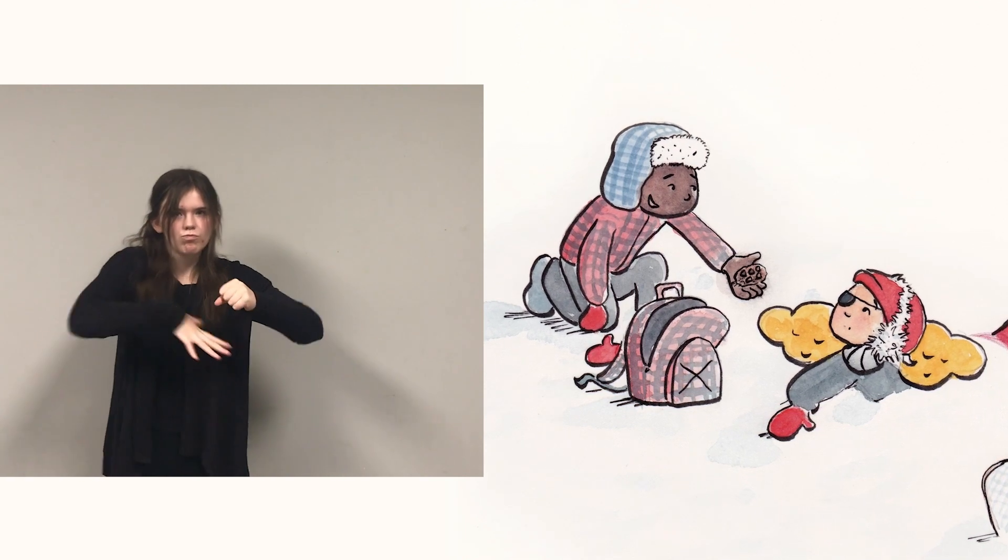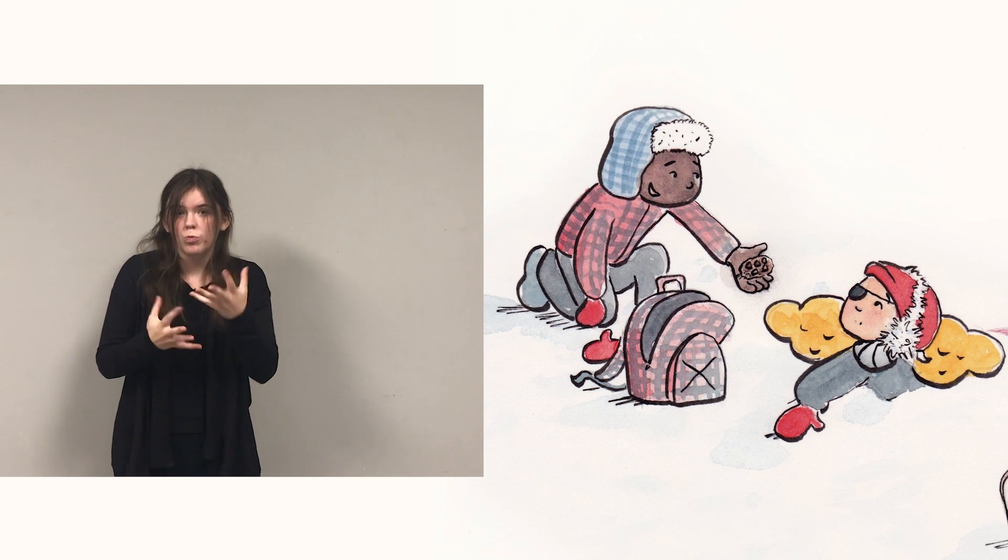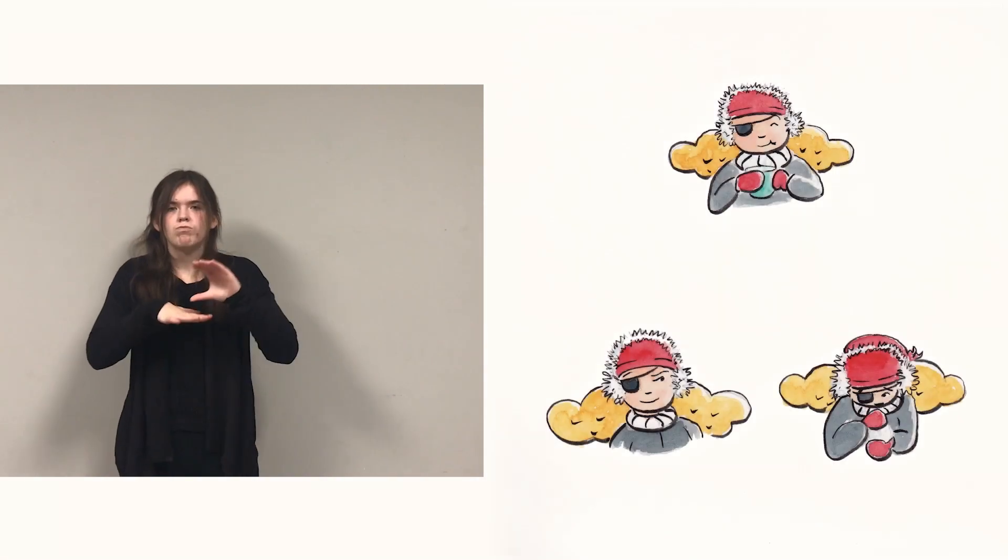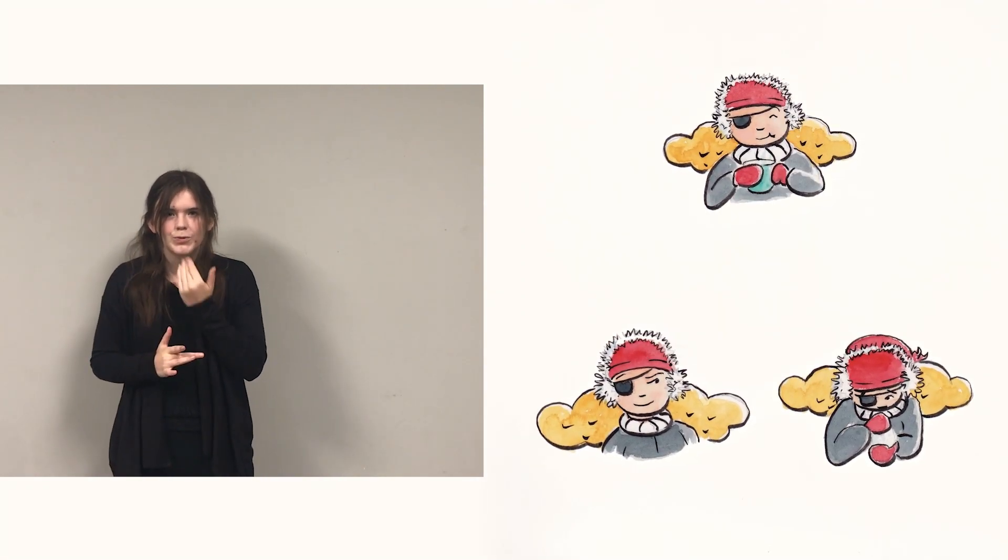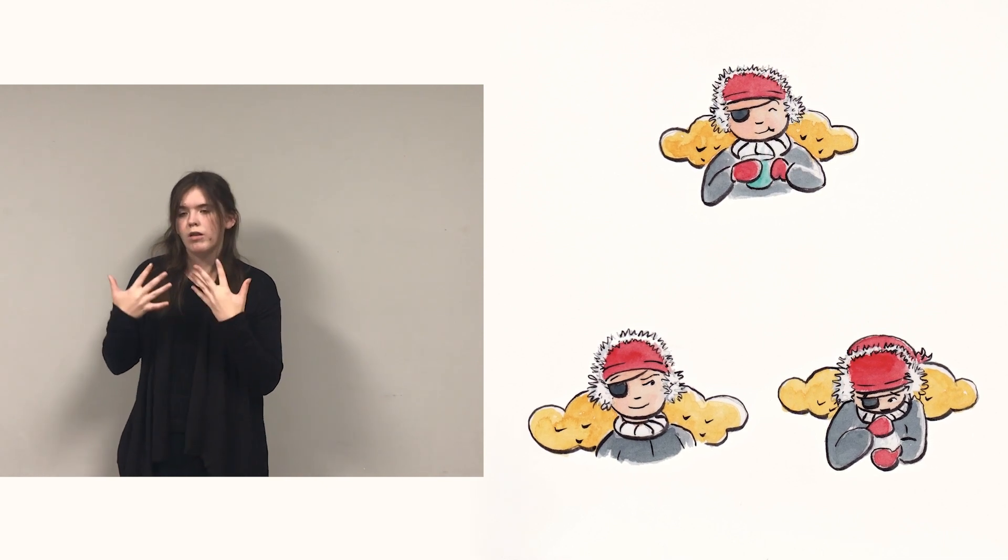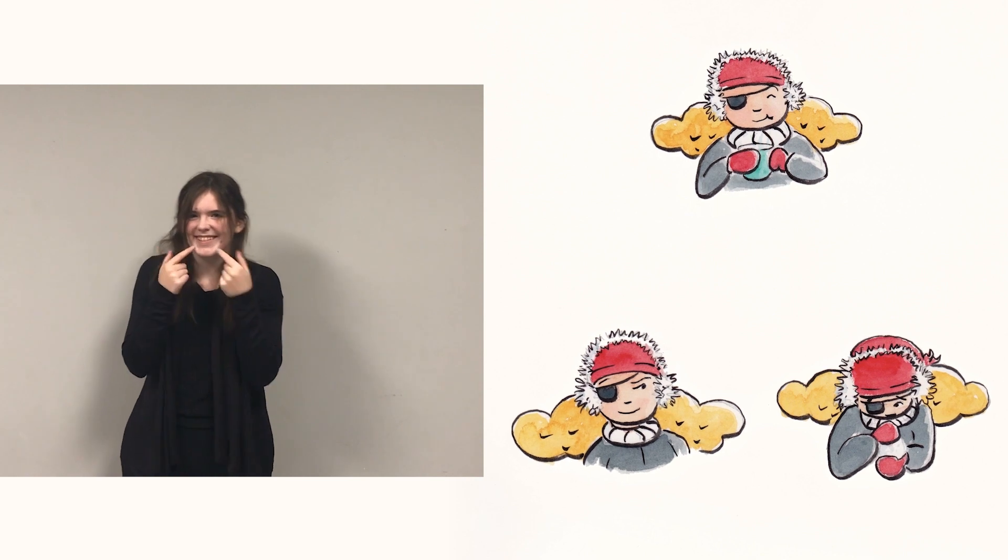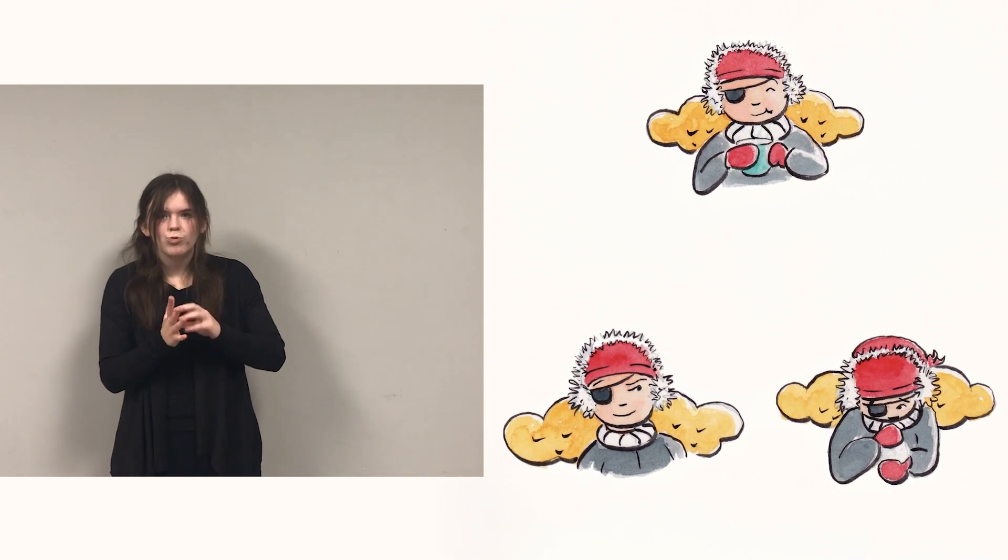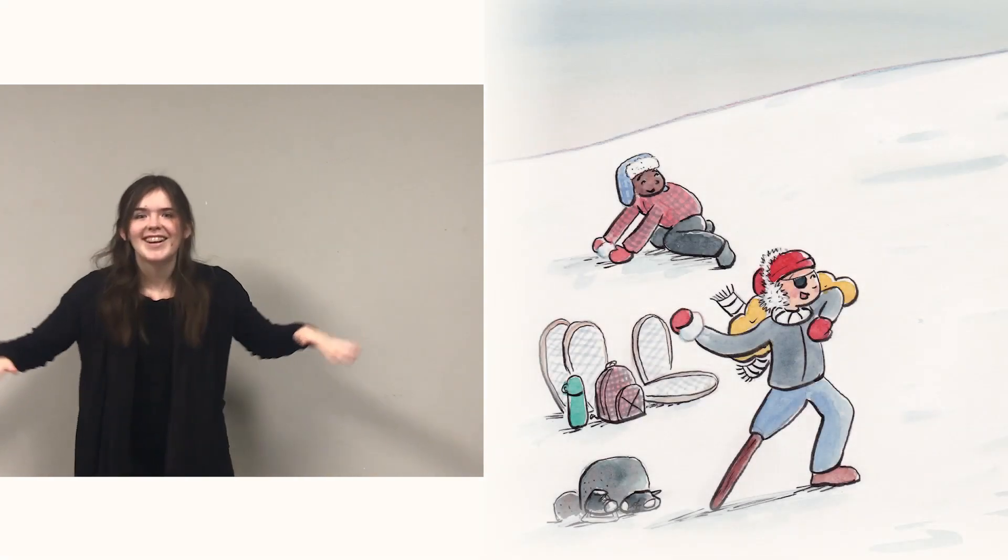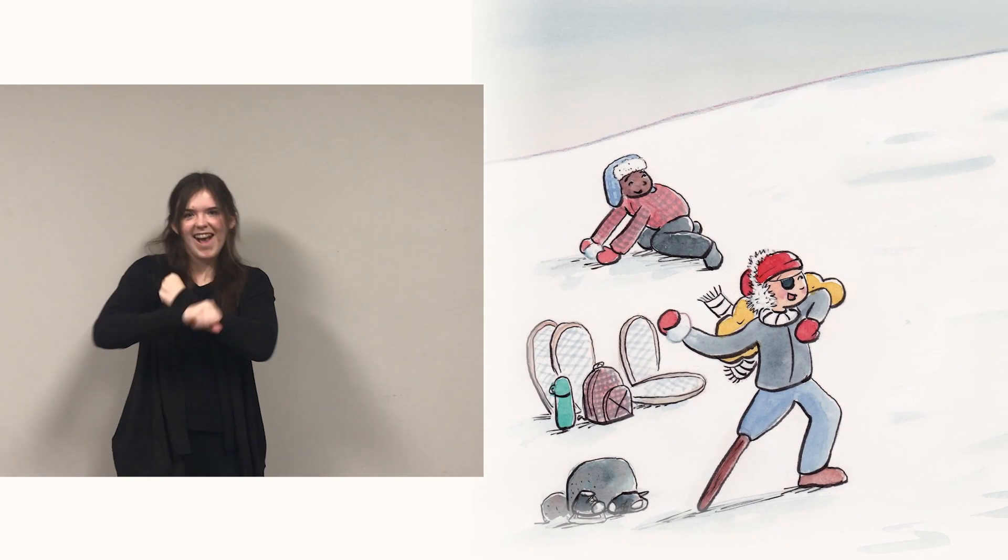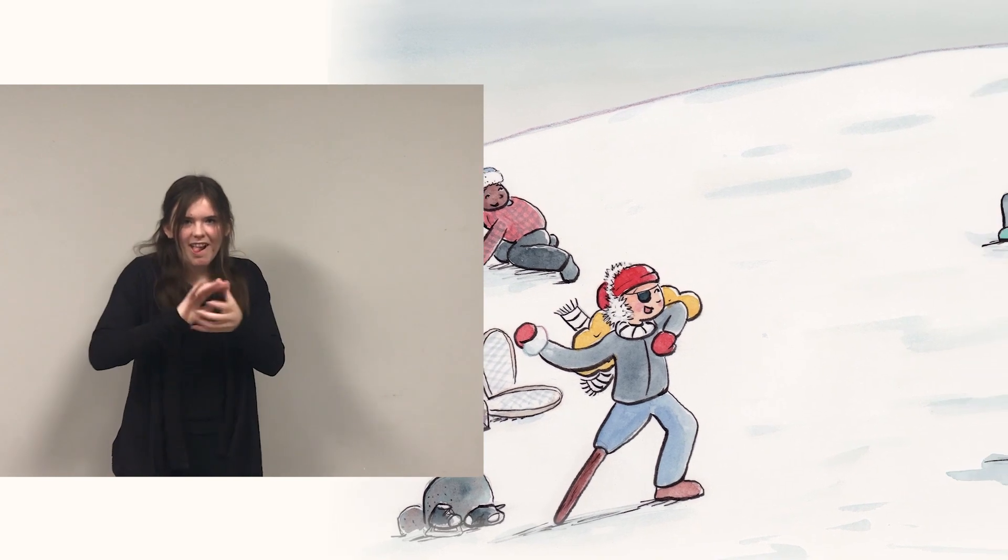He digs right down into his pack. Pirate, would you like a snack? Steaming cocoa, heart-shaped treats, friends all wait while pirate eats. Pirate snickers, pirate smirks, sharing cookies always works. Pirate rumbles, snowball fight! Heaves the snow with all her might.